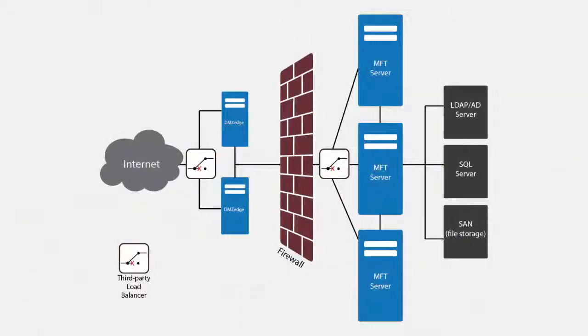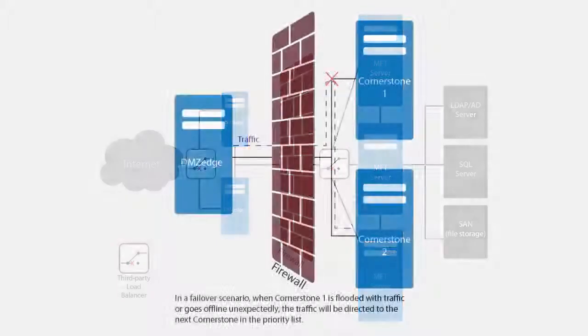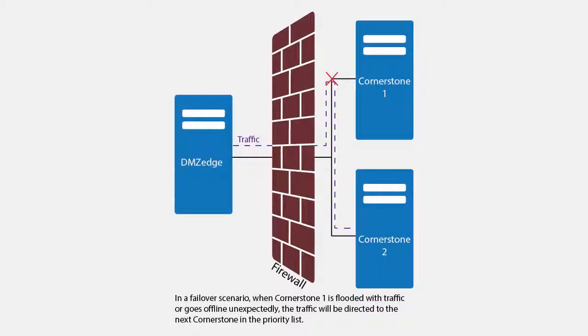Cornerstone also supports clustering and high availability, which allows a group of physical servers to share traffic, preventing service interruptions in the case of hardware failure or software updates.